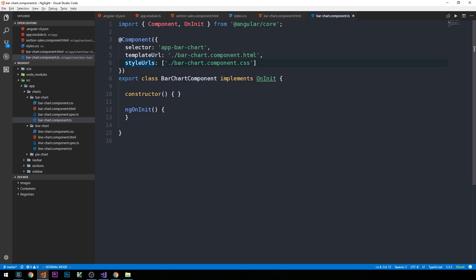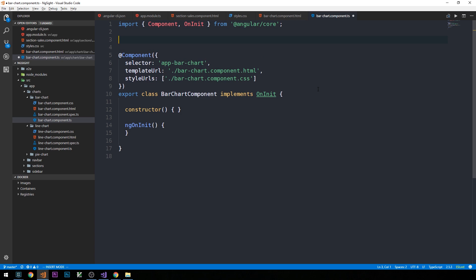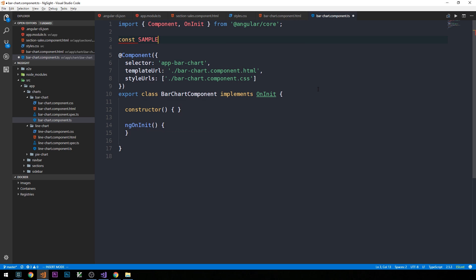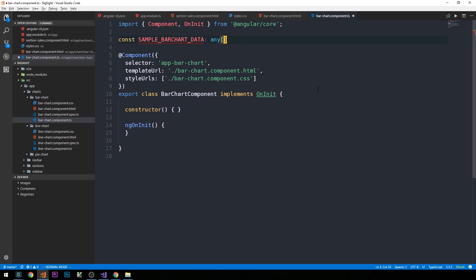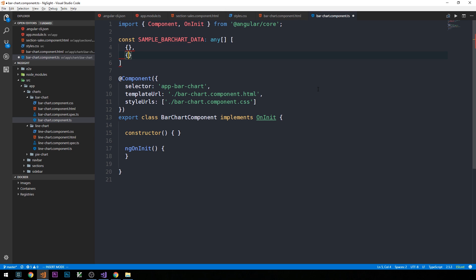But before we get that far along, we can actually just kind of see how things are starting to work by creating some mock data and storing it in a constant here. So let's go ahead and do that. So what I'm going to do is have a constant, and we'll just call this sample barchart data, and this can be of a type any array, so it can be an array of anything. And it's going to be an array of objects here.